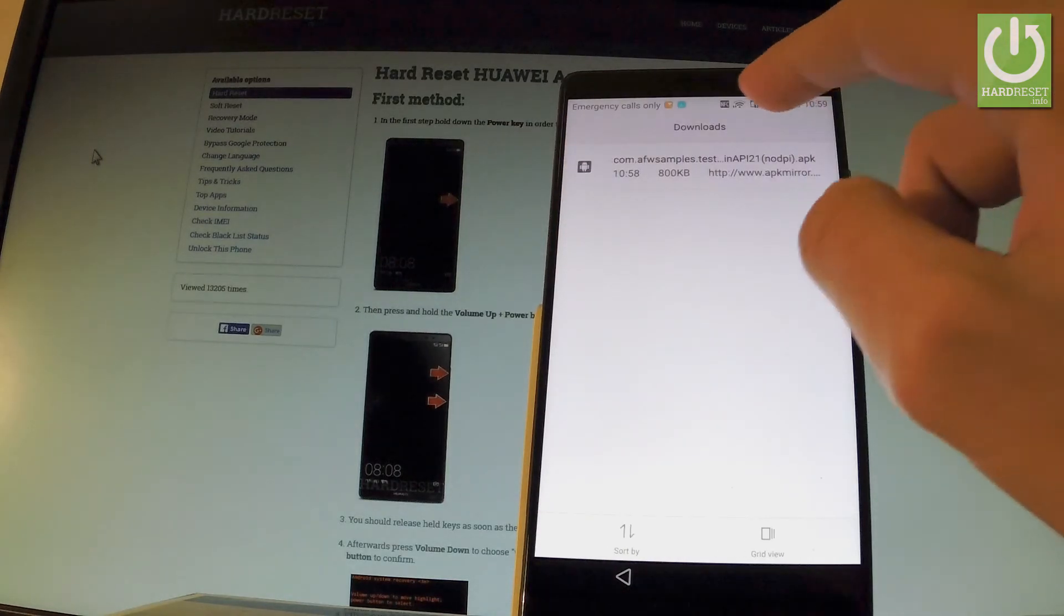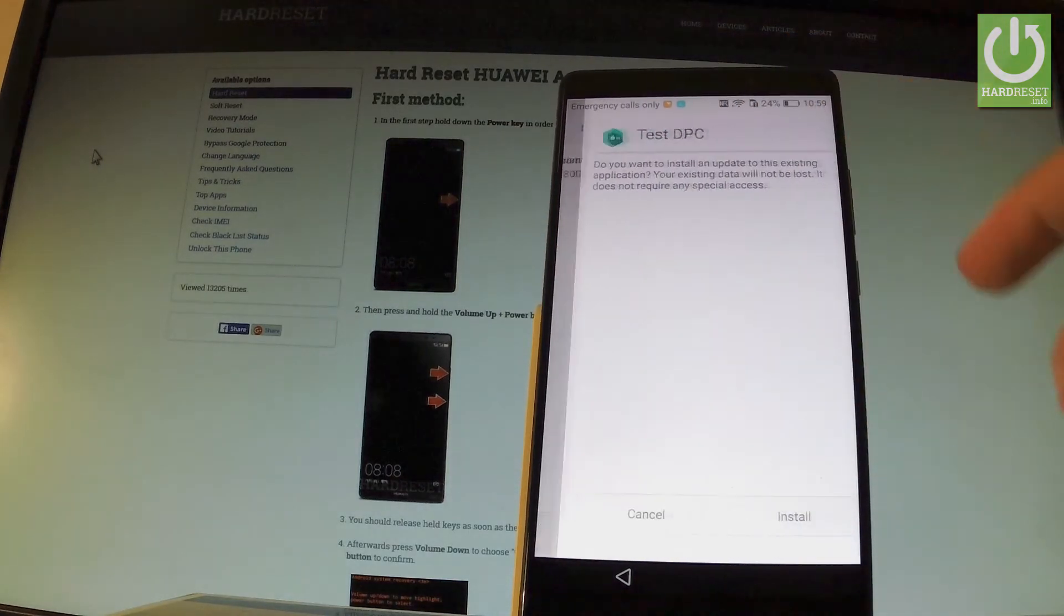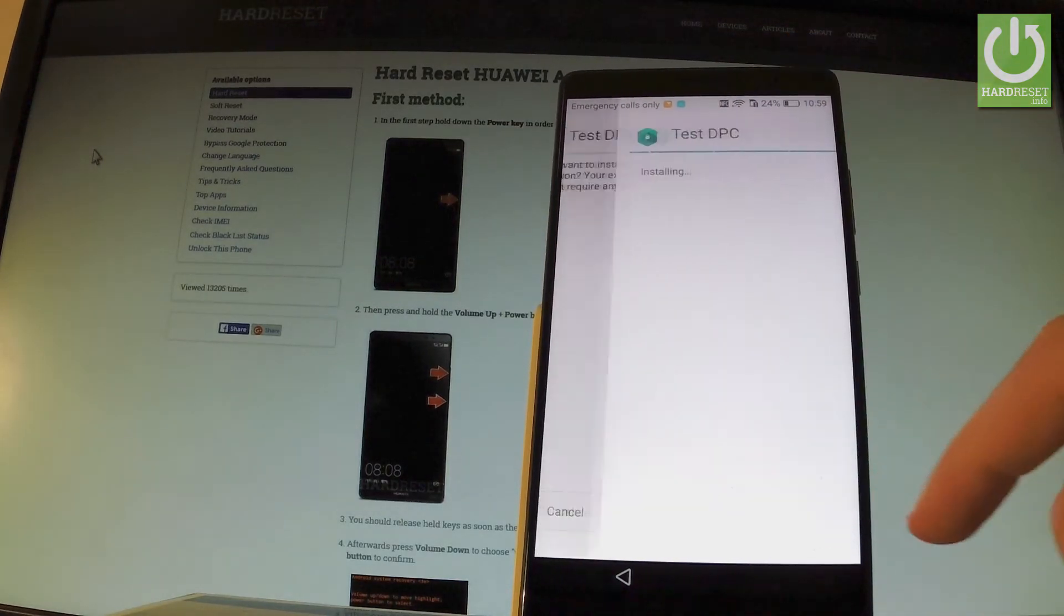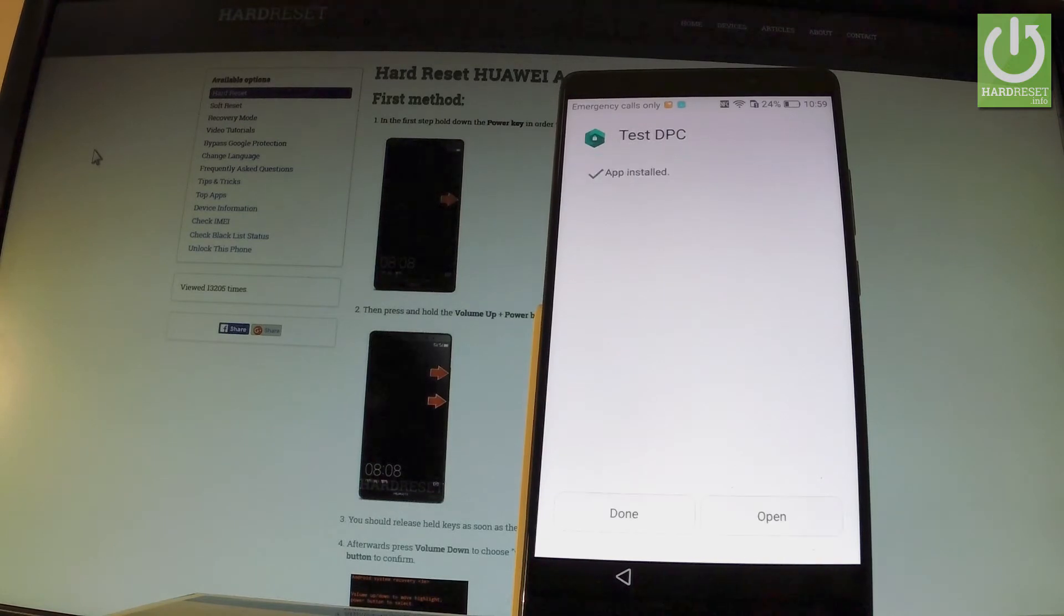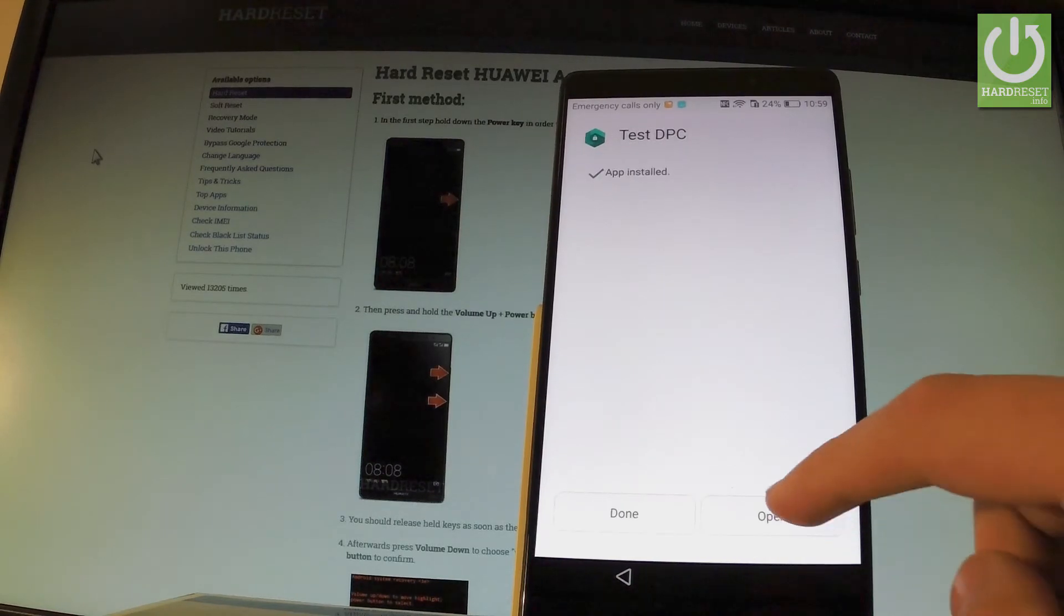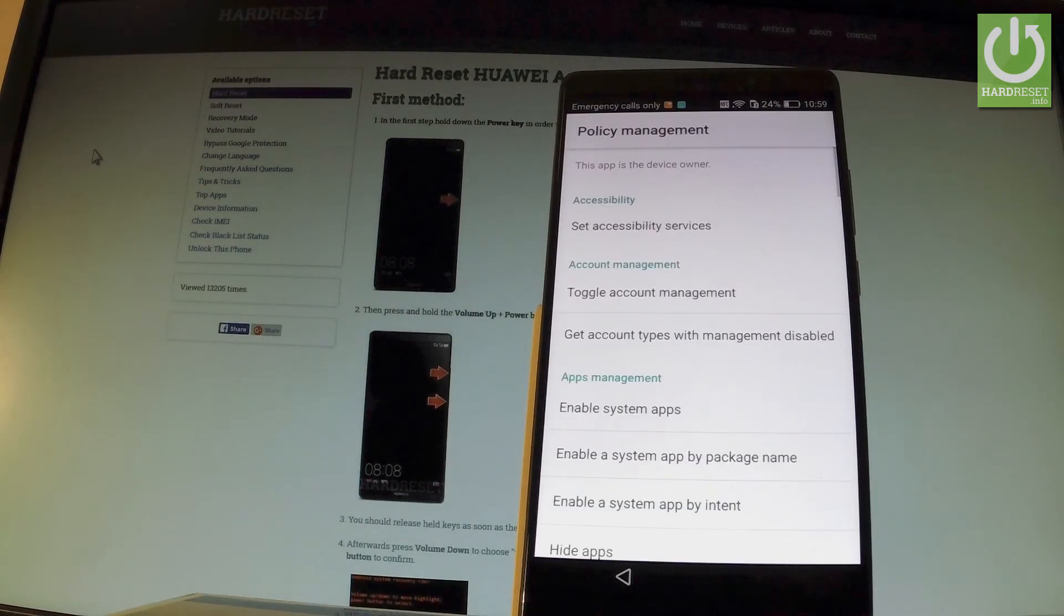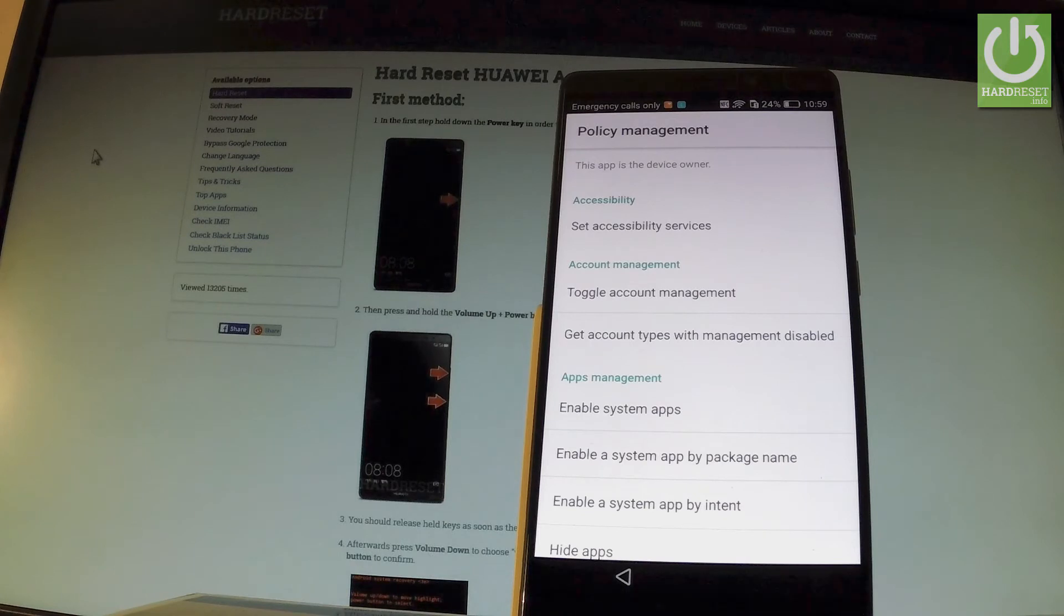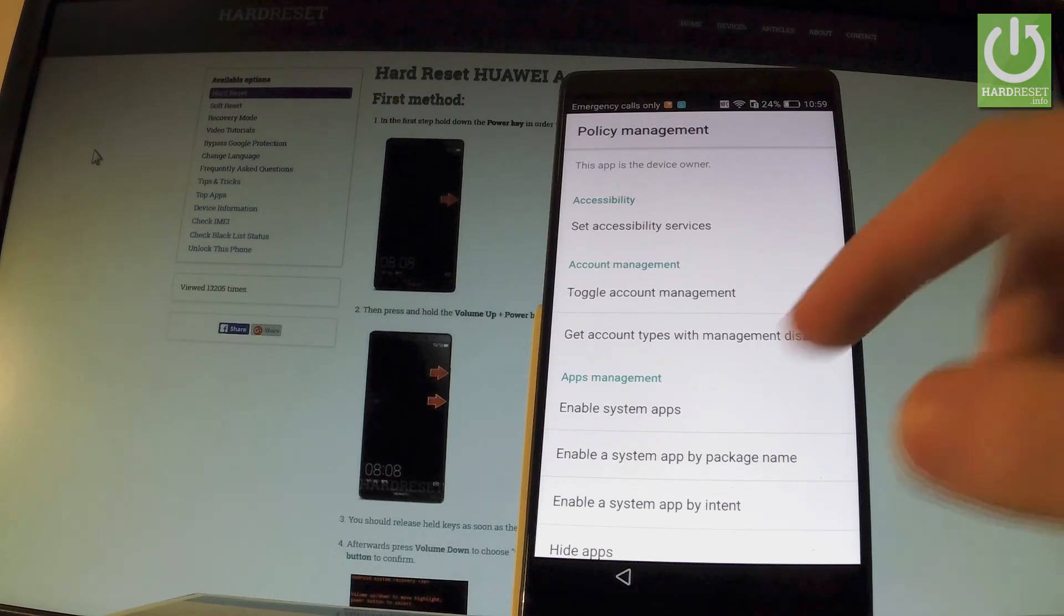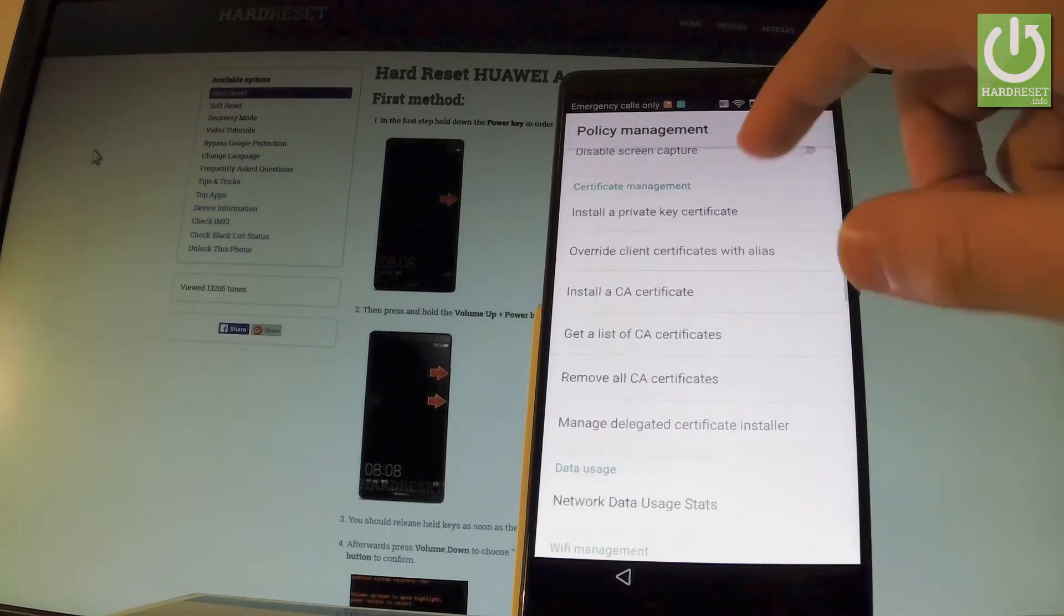Let's tap our app one more time. Choose install again. Tap open one more time and now the policy management just pops up. So that's what we need. Let's scroll down to the bottom of the list.